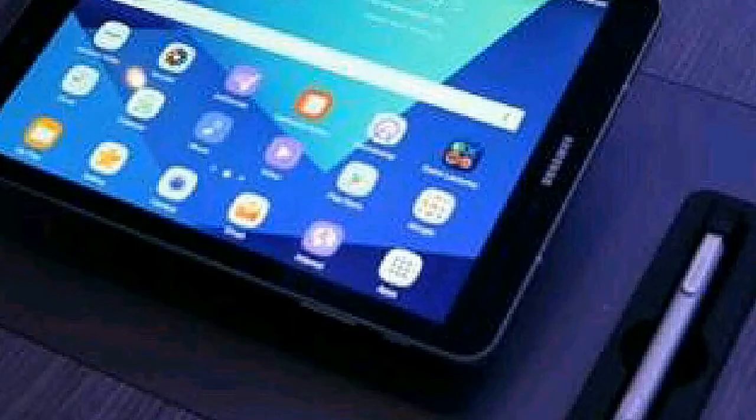Samsung Galaxy Tab S4 connectivity options include Wi-Fi, GPS, Bluetooth, and it also features 4K video recording.